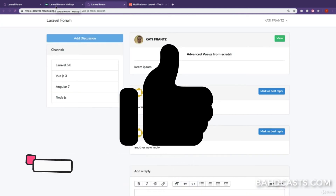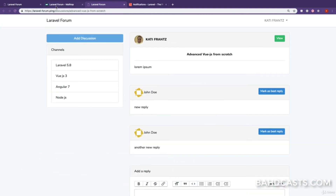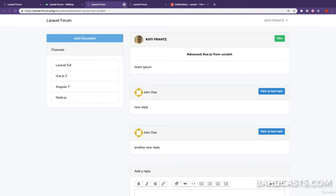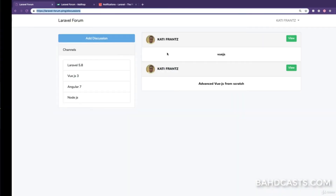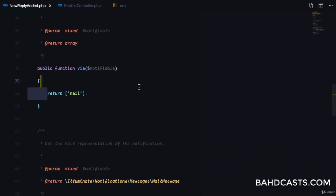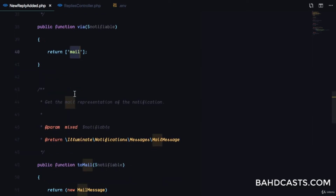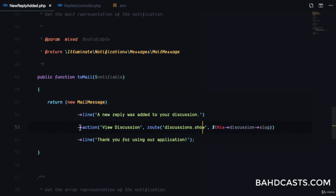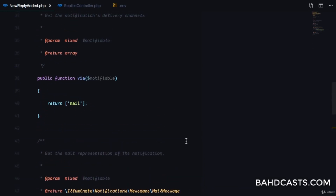The email shows 'A new reply was added to your discussion' and has a View Discussion button. Clicking it brings us directly to that discussion — exactly how we want the application to work. To summarize: we generated a notification class, the via method defines the mail channel, and the toMail method returns a MailMessage with the action button and a thank-you line.